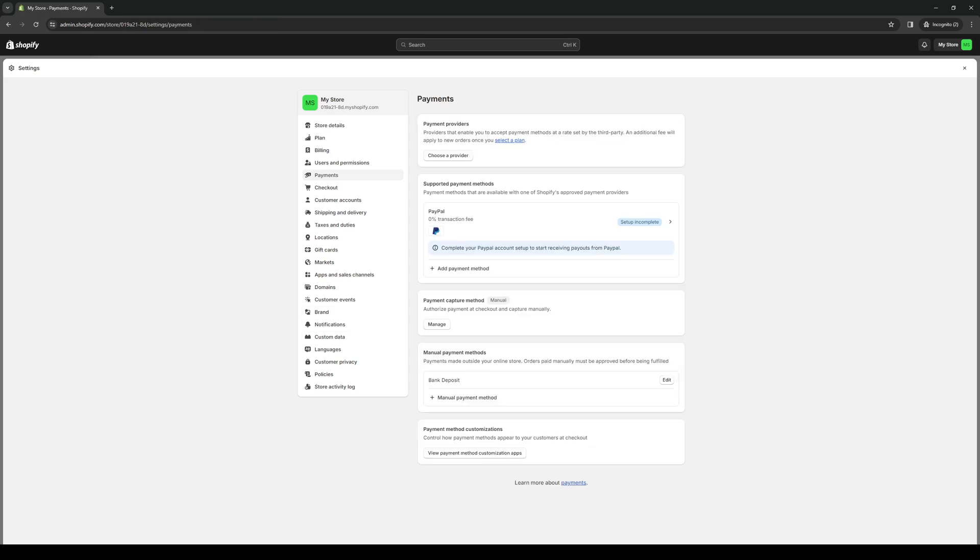And once you find it, simply add it as a payment method over to your Shopify store. And what's going to happen is this is going to redirect you to Braintree's website where you need to sign into your account and authorize its integration with Shopify.